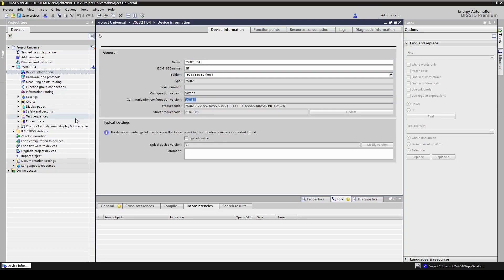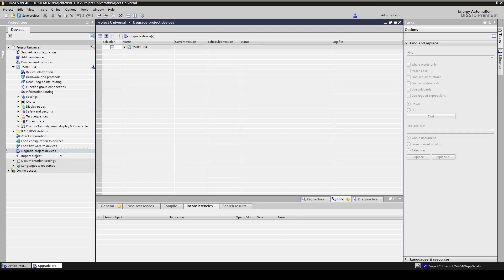What we are going to do next is to upgrade to the latest firmware and latest configuration versions available in our case, the version 9.4. We click on upgrade project devices and then click on the arrow. We then select all scheduled versions and then press upgrade devices.